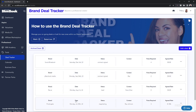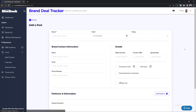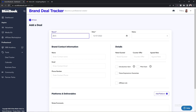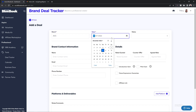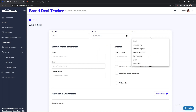If this is your first time adding a deal, this part will be blank. To add a deal, you're going to select the "Add a Deal" button, and from here you can put in the information for the brand and the details of the collaboration. You're going to want to put in the brand name, the date in which you contacted the brand or the brand contacted you, and the status of the deal — which includes: lead, negotiating, contract signed, deal in progress, invoice sent, paid, or cancelled.